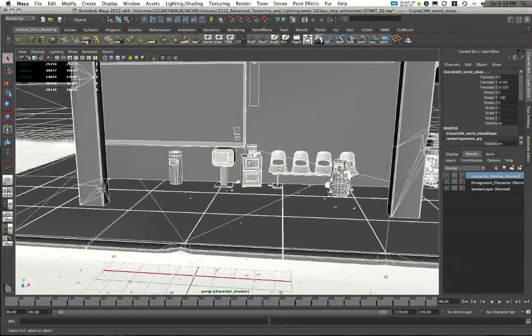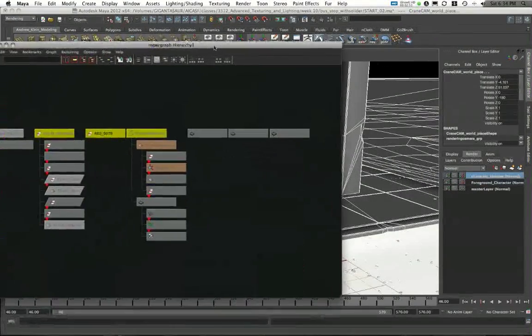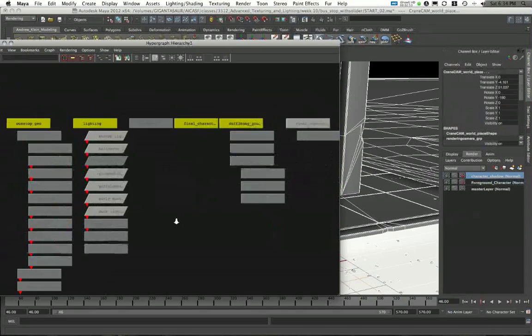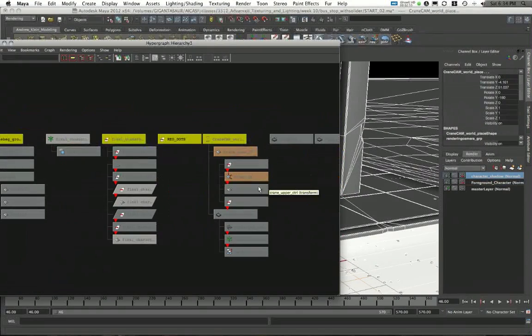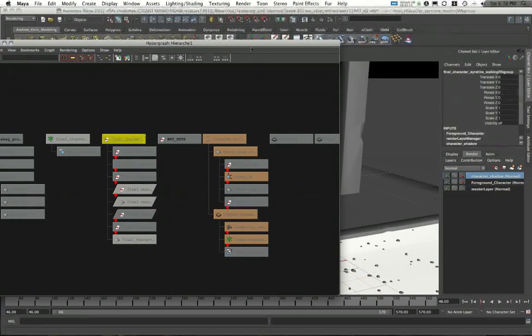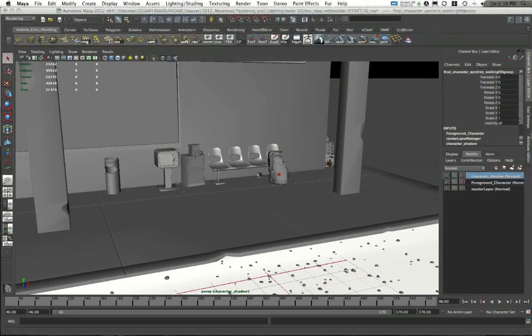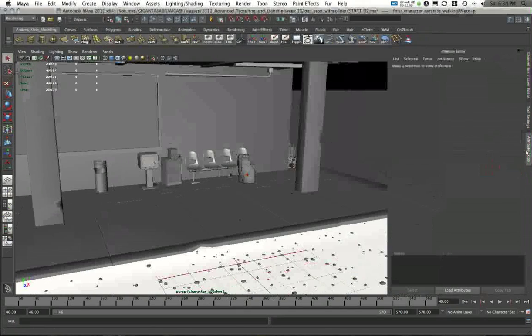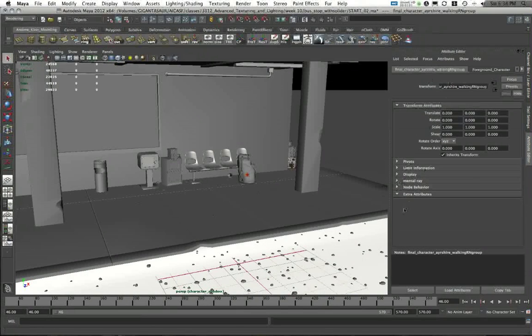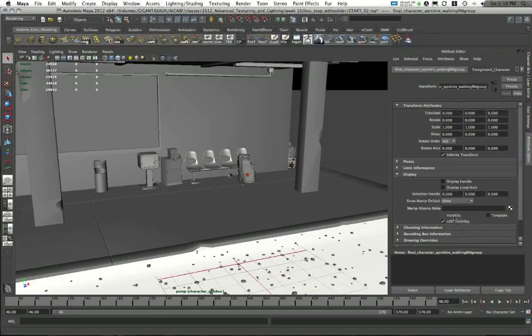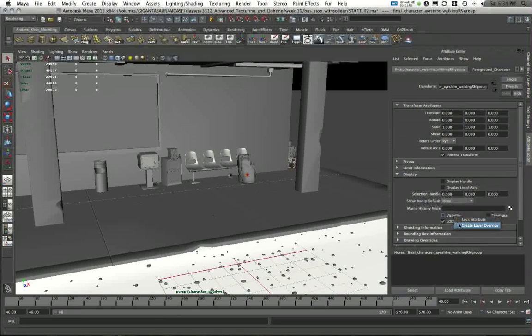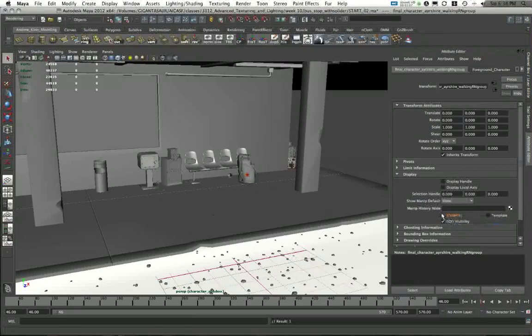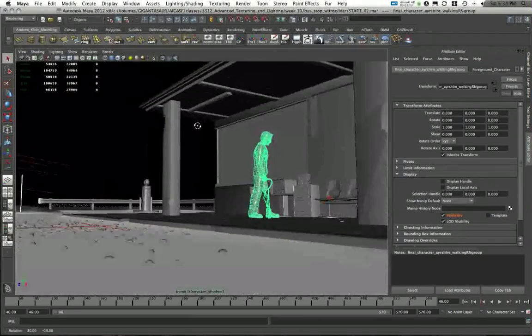Also, my character is invisible in this render layer because he was invisible in the master layer, and I'm pretty much cloning that. So I'm going to select my character using my hypergraph. And in the attribute editor, under the display options, I'll right-click on visibility, choose create layer override, and turn back on my character's visibility.